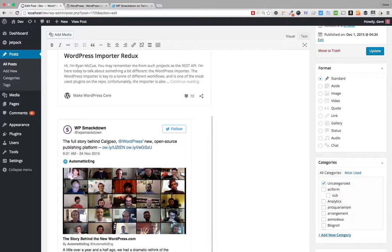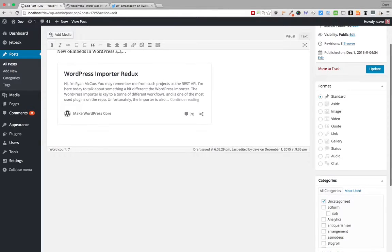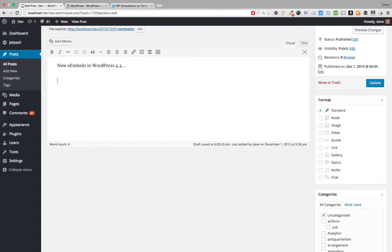That's the easiest way to do it — there are no options, no configuration. You just paste the URL in and you're ready to go. The second way I want to show you is slightly different, so I'm going to go ahead and delete these.